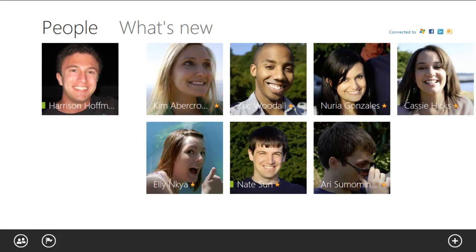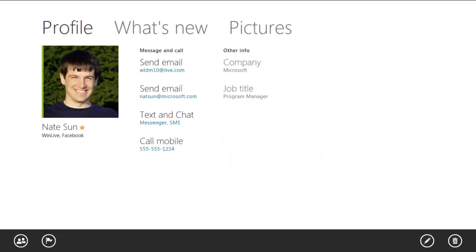So if I dive into Nate's profile, I can see all of his information, send him an email, start a chat with him, or even see his activity on social networks like Facebook. I think that Nate just got into town, so I want to send him a message to see if he wants to come to lunch with us.